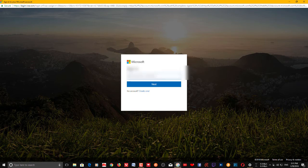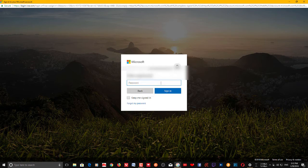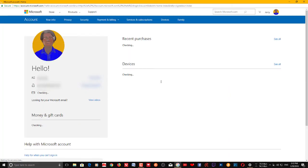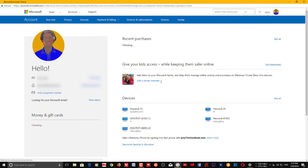Use the ID that you used to sign into that PC, enter the password, and you'll end up on the home page of your account.